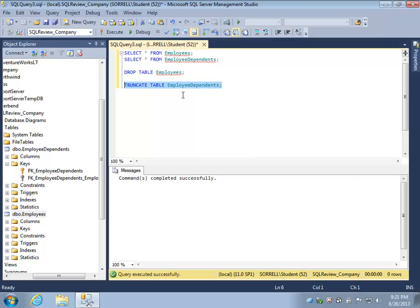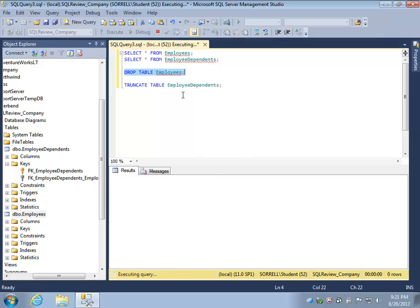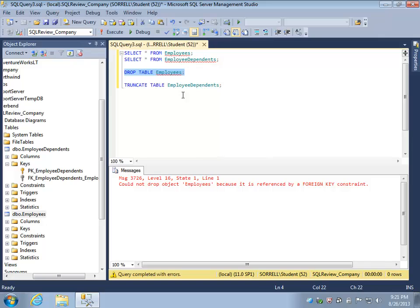I actually need to remove the foreign key from my table Employee Dependents.